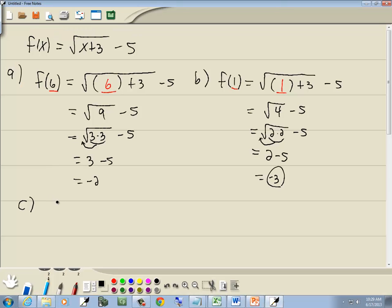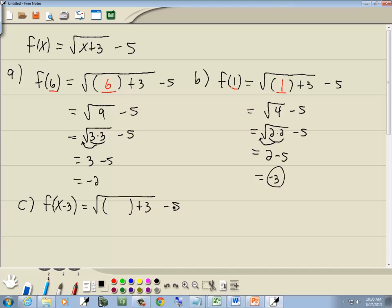For part c, we want to find f of x minus 3. We go through our function and everywhere we have an x, we put in parentheses — so we've got parentheses plus 3 minus 5. We plug in x minus 3 there. The negative 3 plus 3 cancels, giving us the square root of x minus 5, and that's our answer.